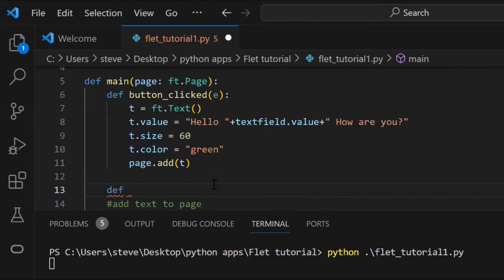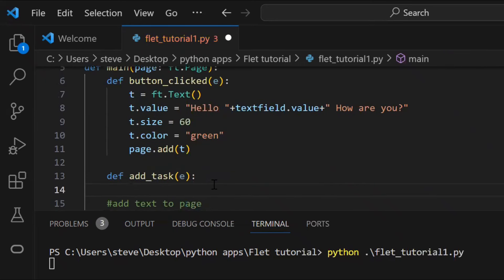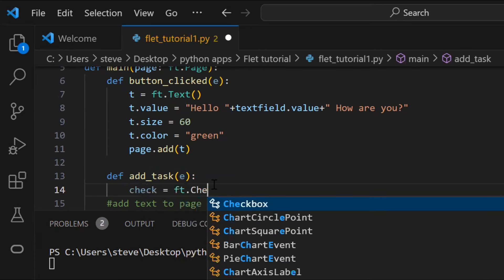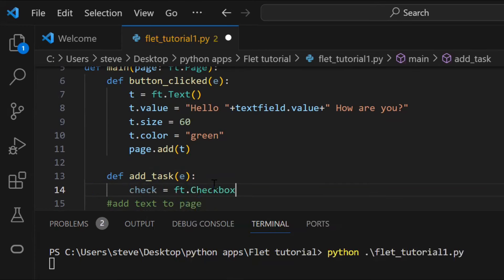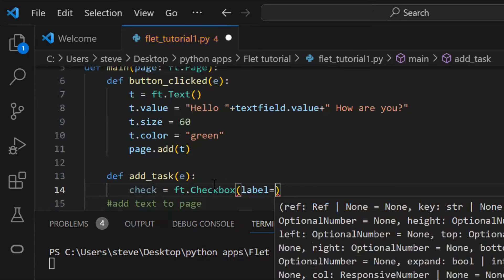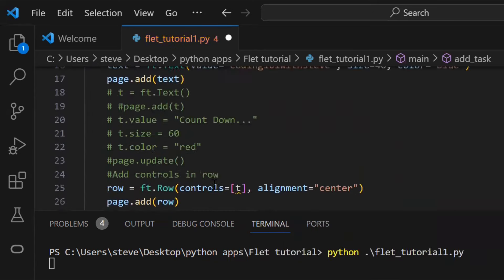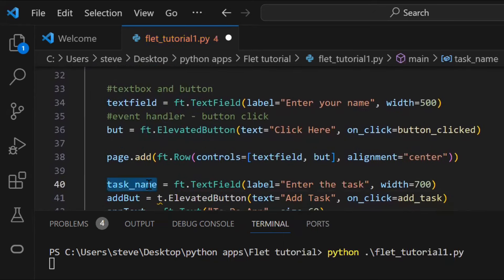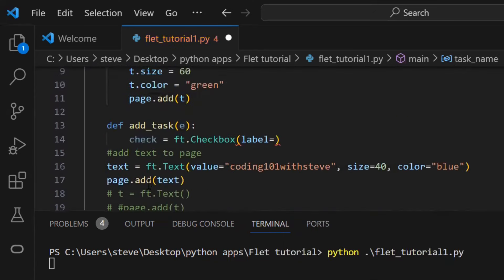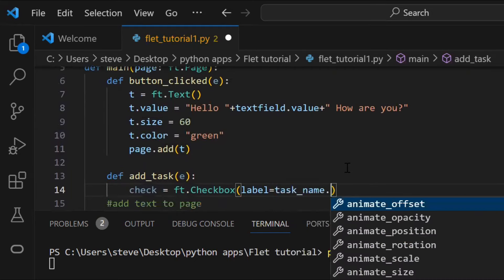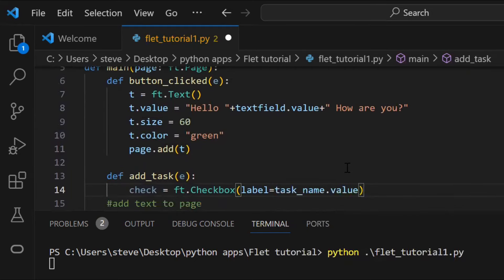Now, let's create the function. So here, instead of writing a simple text, I'll put a check box with the value of the text field. To add a check box on the page, you need to use the check box function, and just set the label as the text field value. Like this.